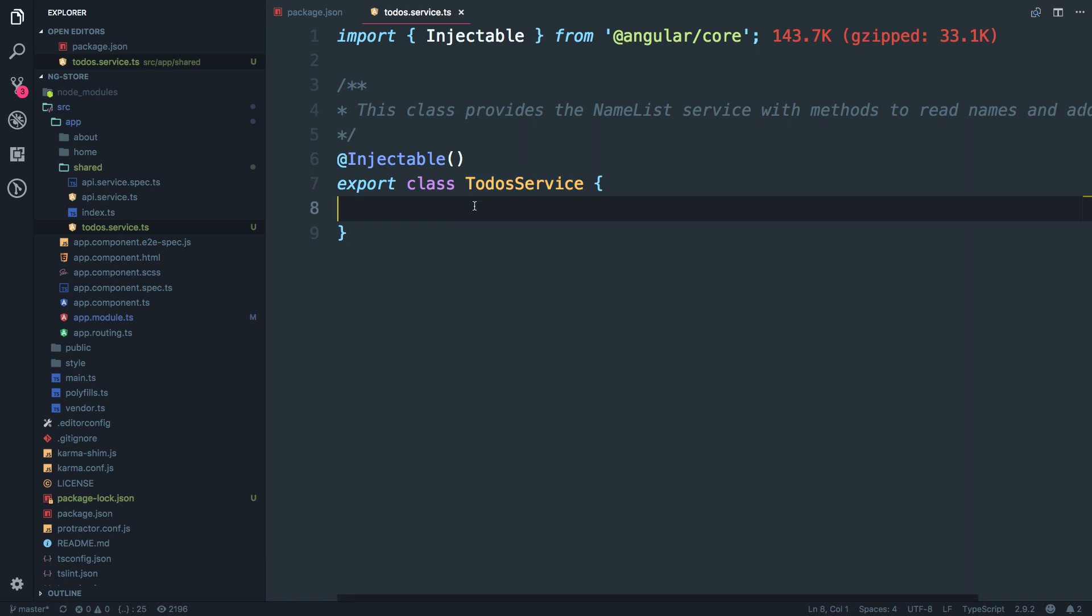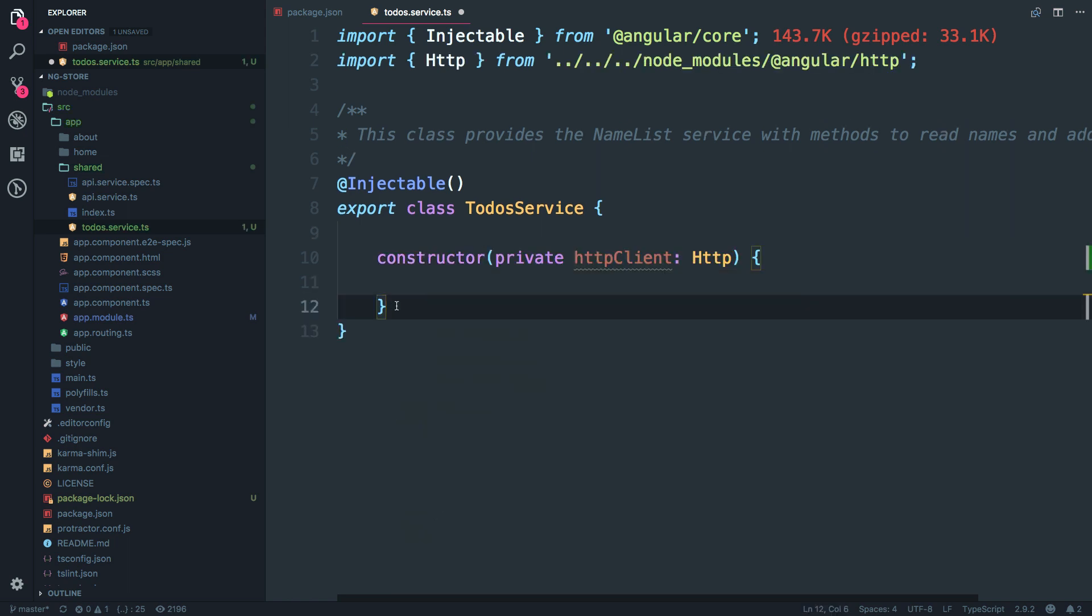What I'm going to do is I'm going to inject the HTTP client first into the constructor and create an rxjs behavior subject. So to tell you quickly what is a behavior subject.